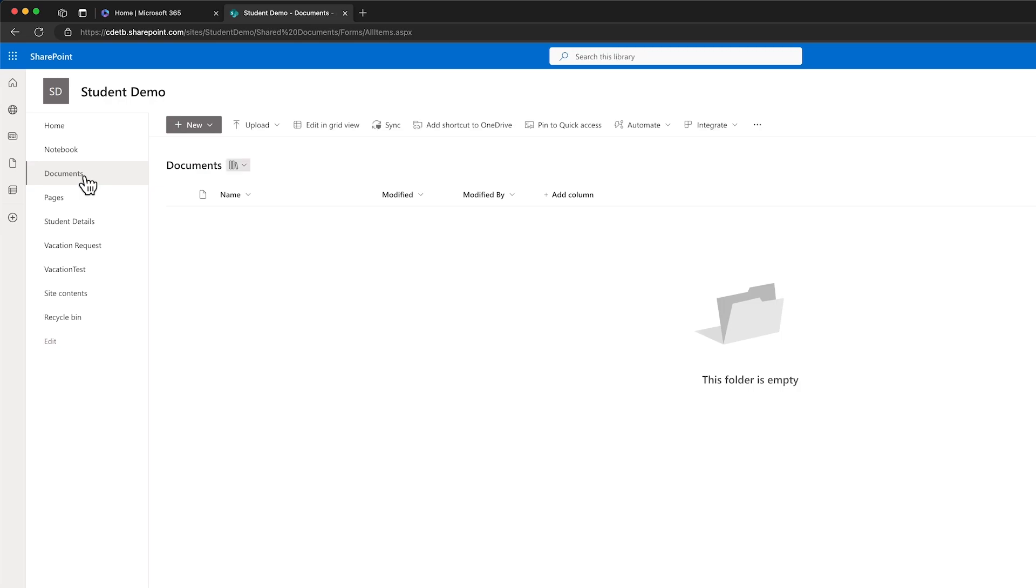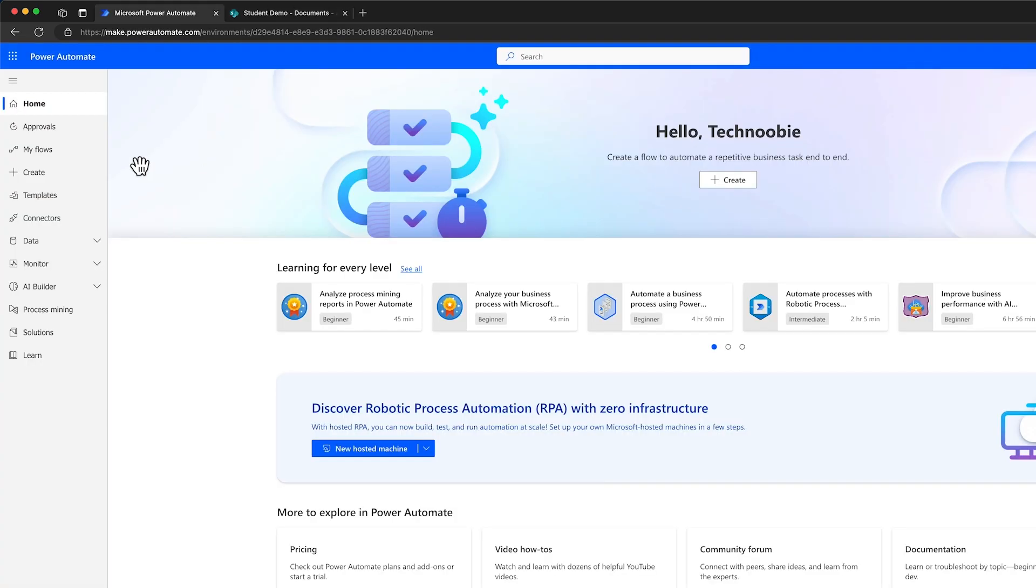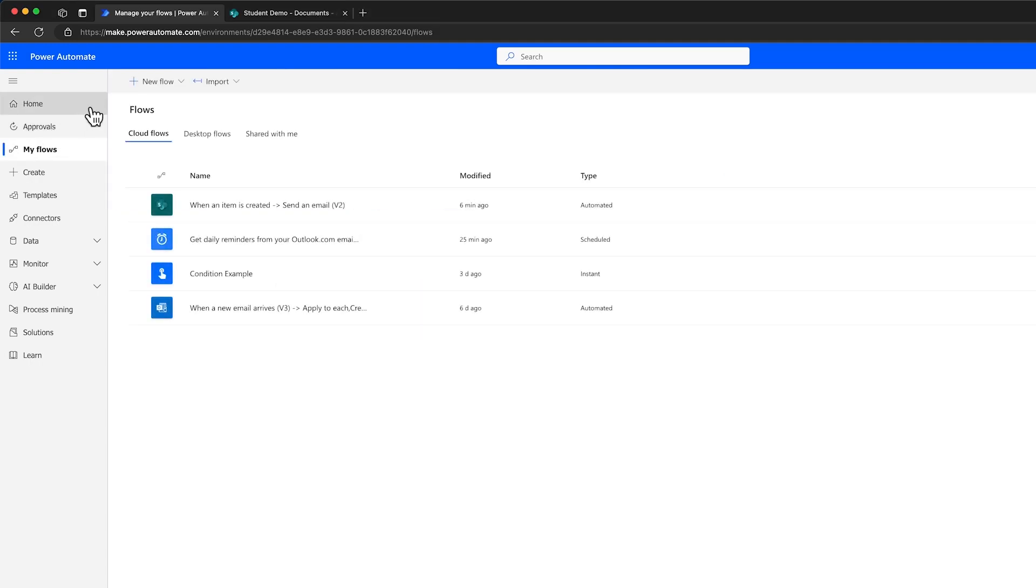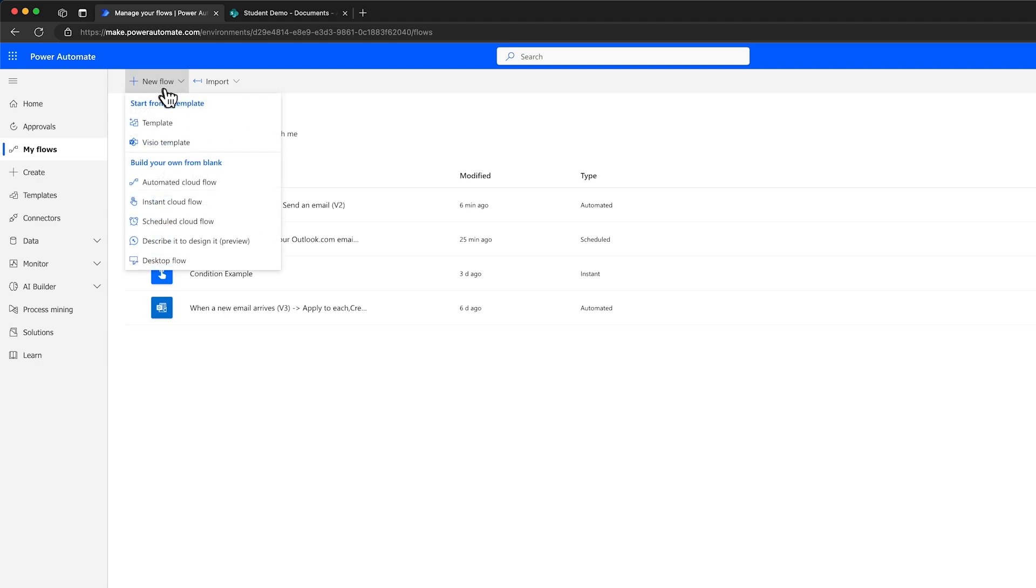Next, we'll choose the trigger event. Make sure to be signed into Power Automate. A quick way to do this is to simply go to make.powerautomate.com. Once you're logged into Power Automate, navigate to My Flows. Click on New Flow and select Automated Cloud Flow.